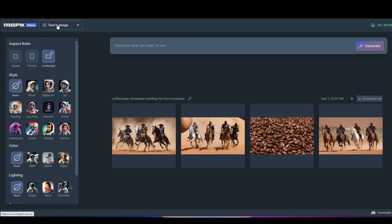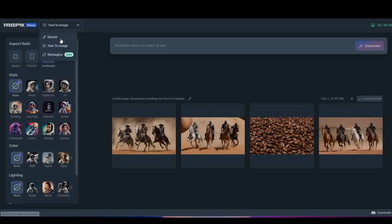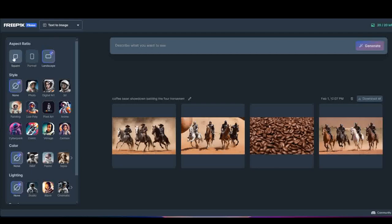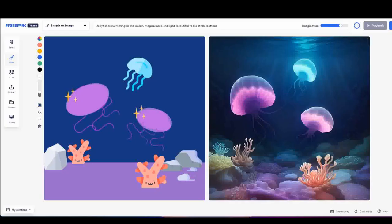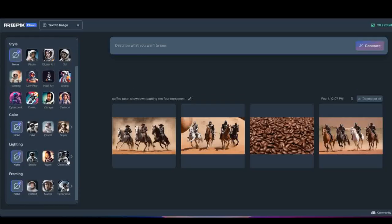FreePick hooks you up with 20 credits daily, and each image costs one credit. They've got some cool style options, color and lighting adjustments, and even a sketch-to-image tool called Picasso if you're feeling artsy. With three image sizes — square, portrait, and landscape — and no watermarks, but no negative prompts or batch generation either.